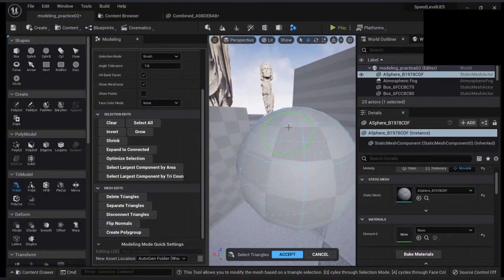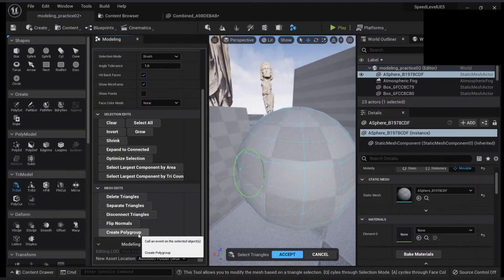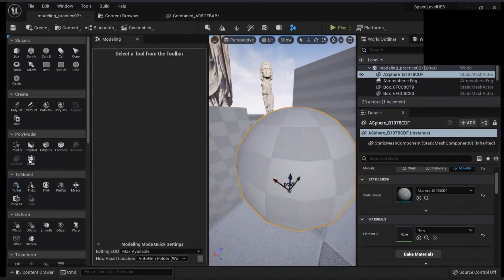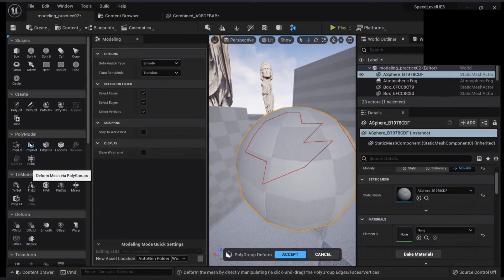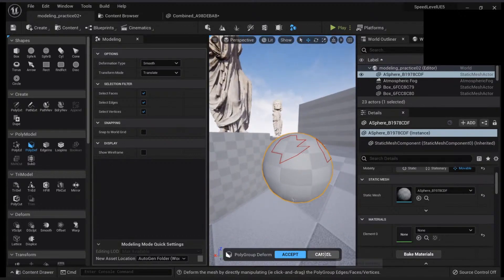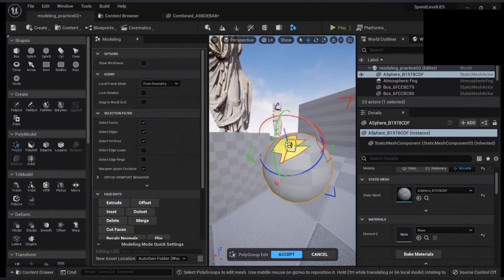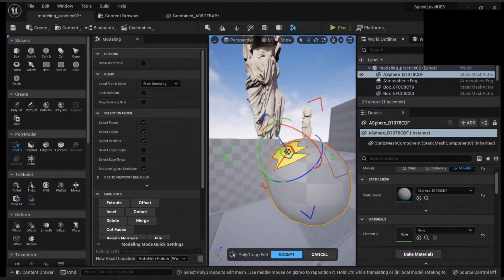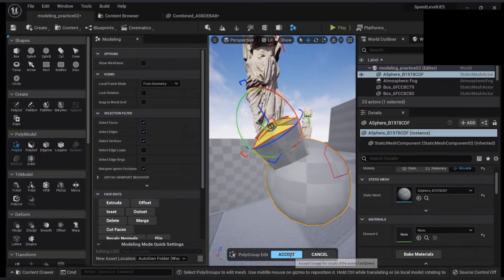I can also create a polygroup. So what is a polygroup? A polygroup is a selection you create so that it can be easier to modify objects. For example, I can create a polygroup here, click accept, and when I go to my poly deformation, you will see I have the option to select my polygroups.